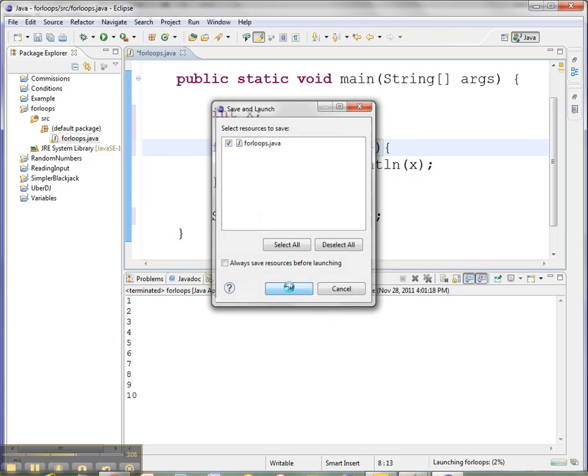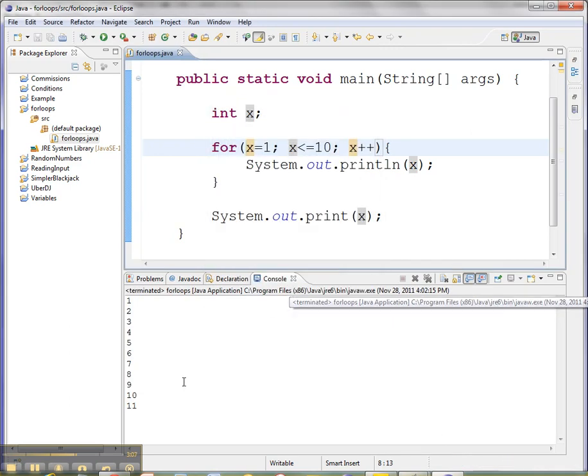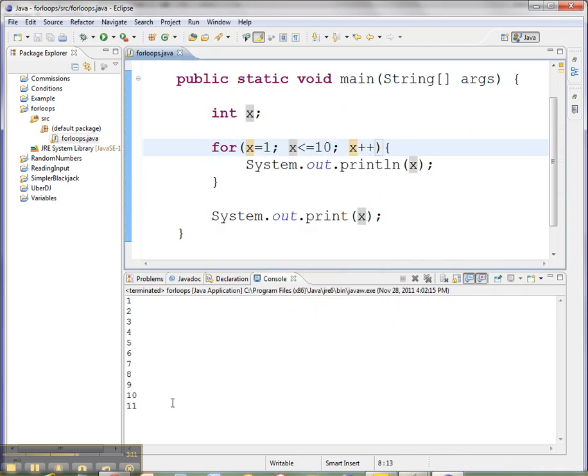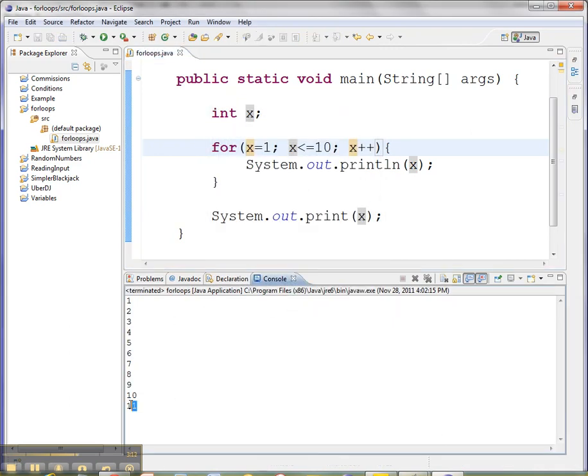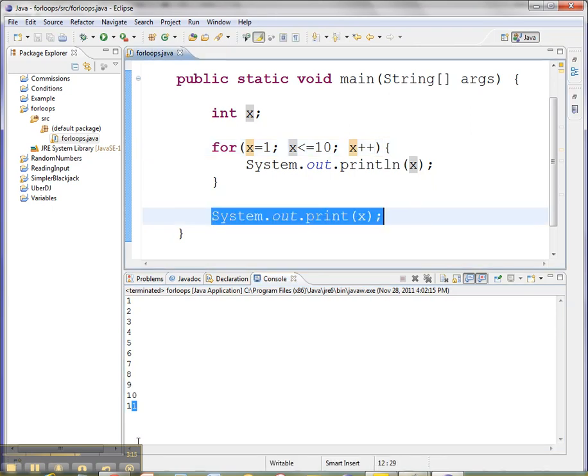I'm going to get my numbers 1 through 10, and then the last time through, it has been updated to 11, and so I get my 11 on the screen when I print with this line.